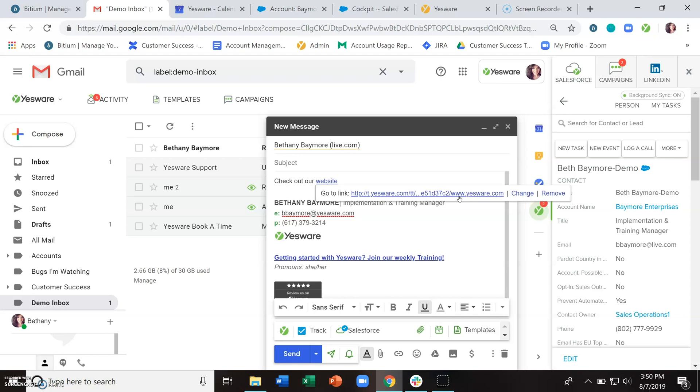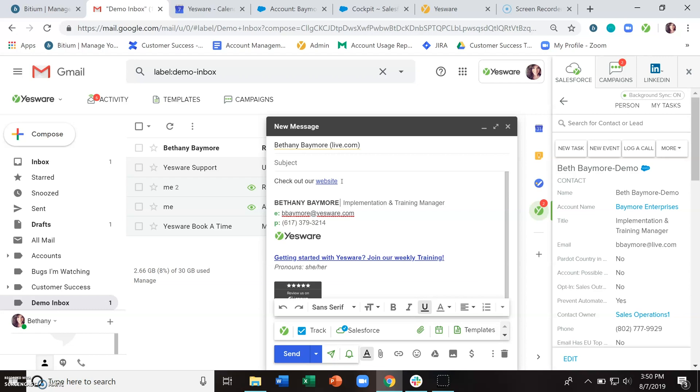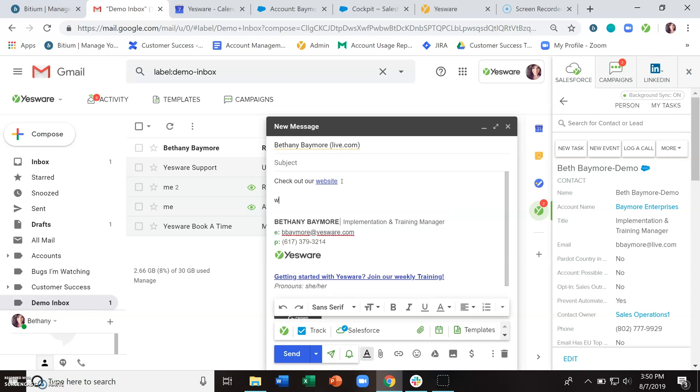Just as a best practice, we always recommend to do a descriptive hyperlink. So what I mean by that is hyperlinking the word as opposed to hyperlinking the web address. And this is simply so that you can avoid getting your emails sent to spam.